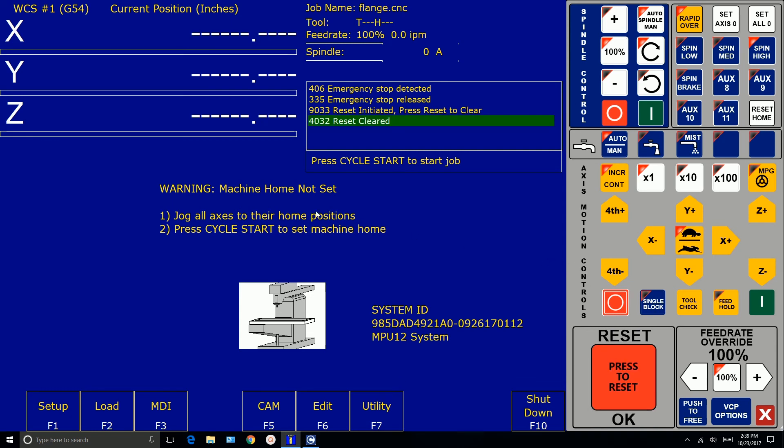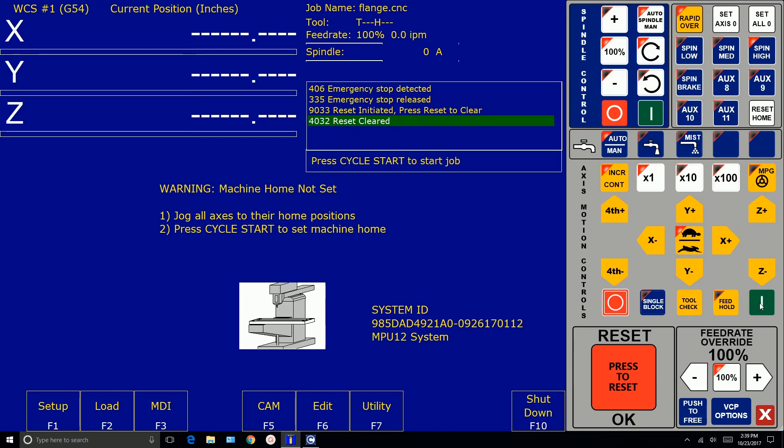And now there's a message here. It says warning machine home not set. Now remember we don't have this connected to a machine yet. We're just doing bench testing. So jog all access to their home positions and press cycle start to set machine home. Well, we're not connected to anything. So what we're going to do is we're just going to press cycle start to set machine home.